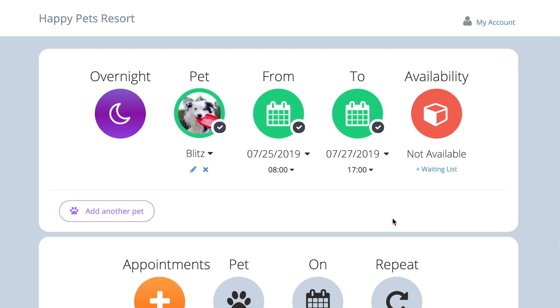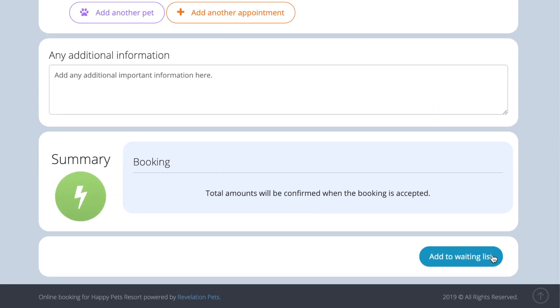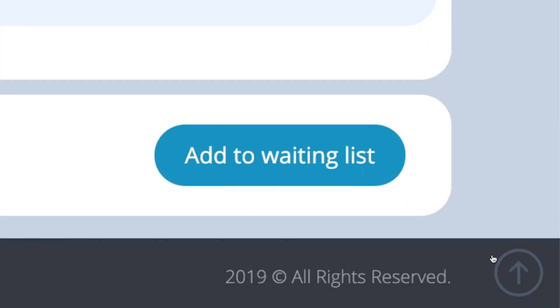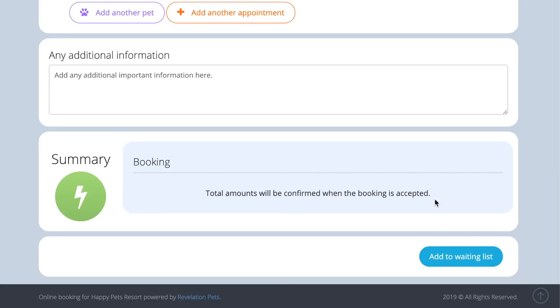If you do not have any availability, your customer can choose to add their booking request to your waiting list by pressing the add to waiting list button at the bottom of the page. You will be notified by email if this happens.